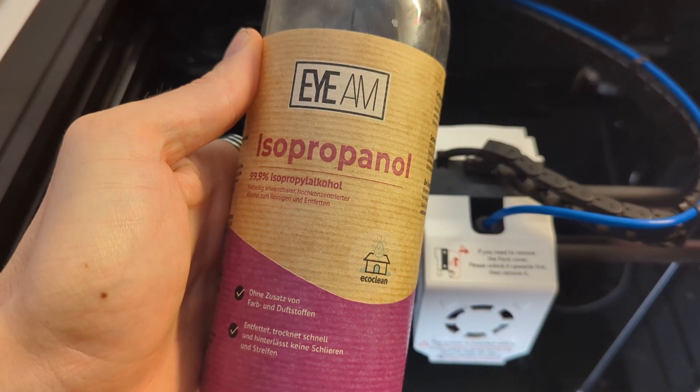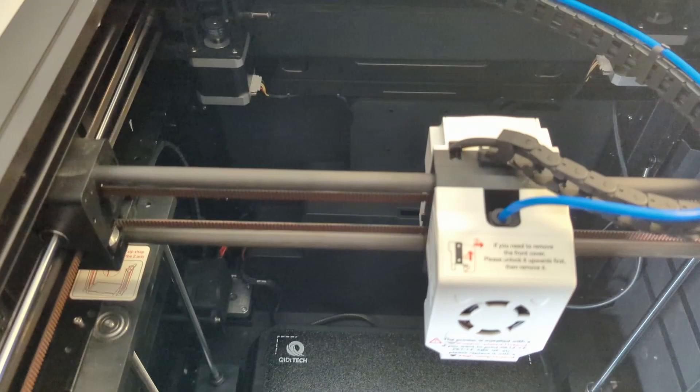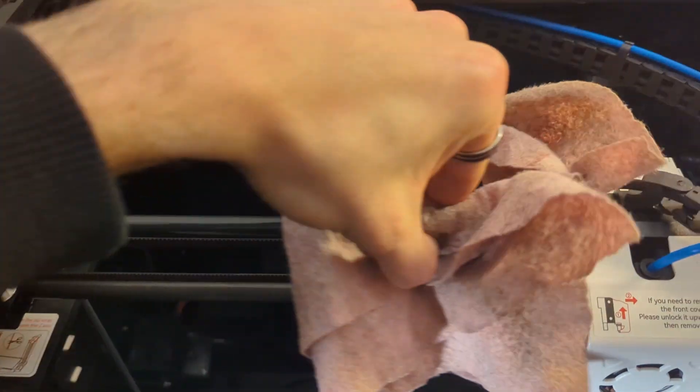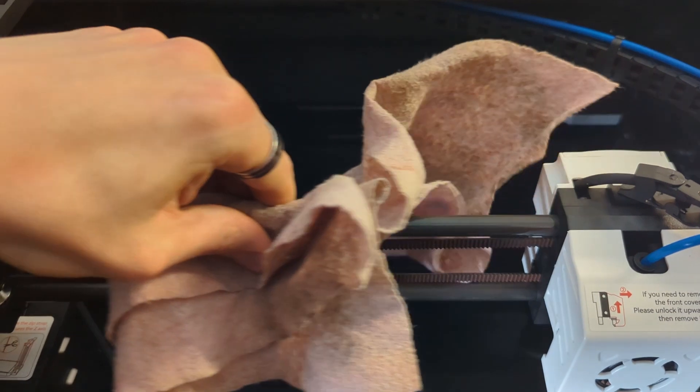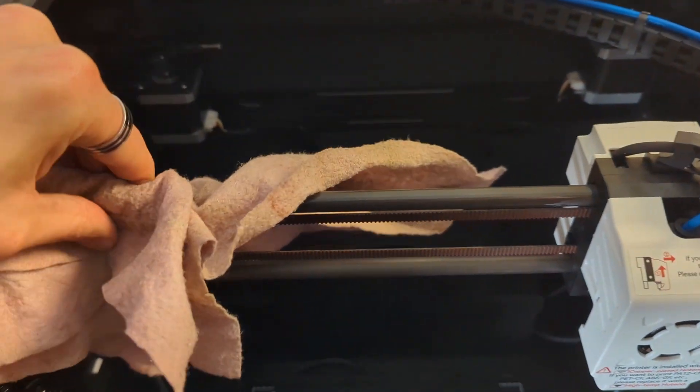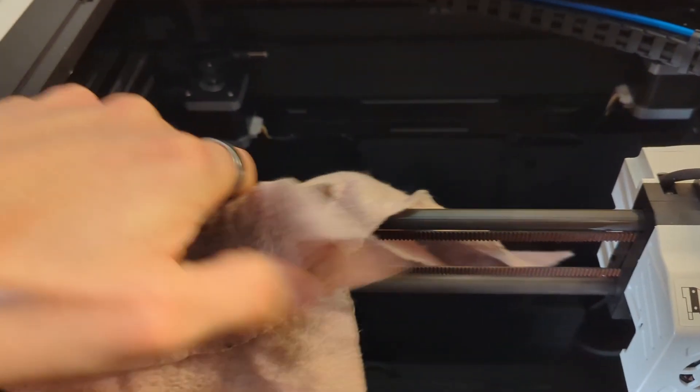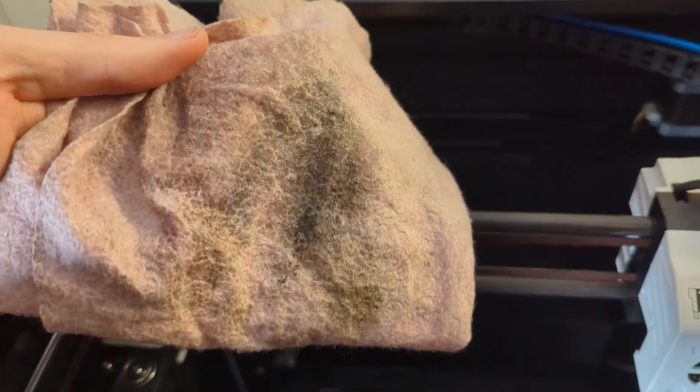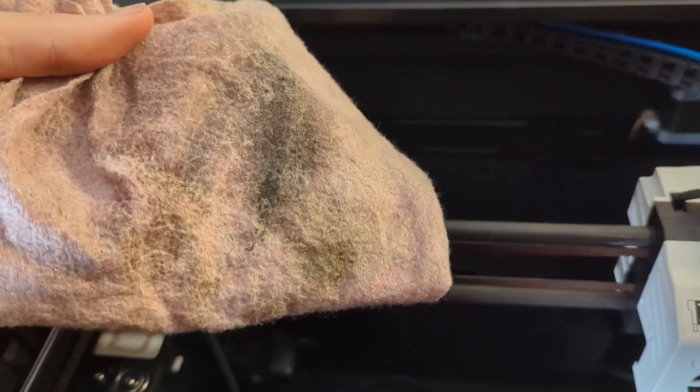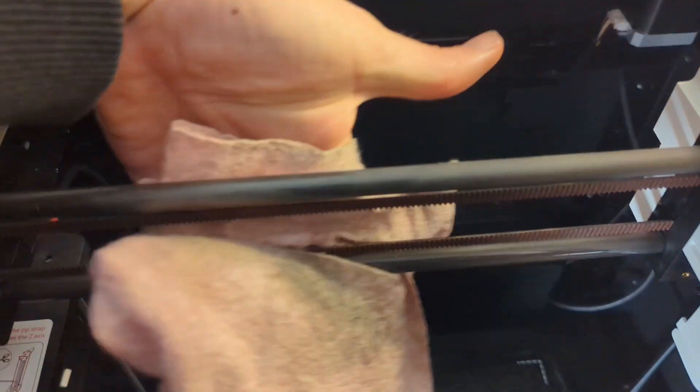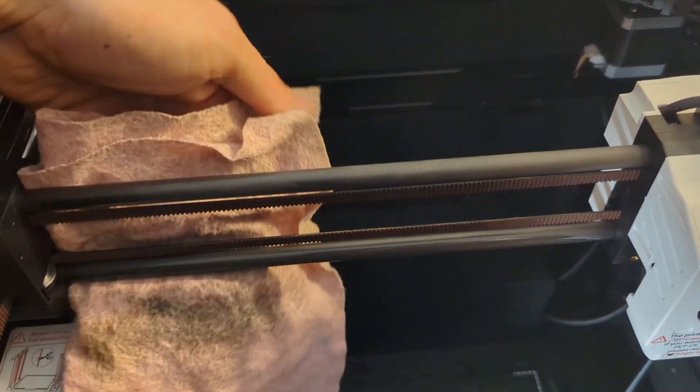But all in all, I actually think this is a good thing. Because one of the things, for example, you have to do before starting the first print is cleaning the carbon rods. You have to clean the carbon rods with isopropyl alcohol to keep them from scratching. And I would have not known this if it weren't for the sticker.